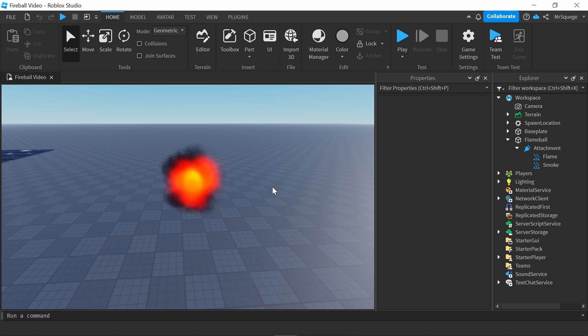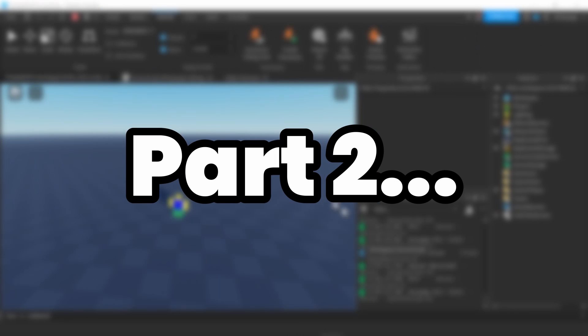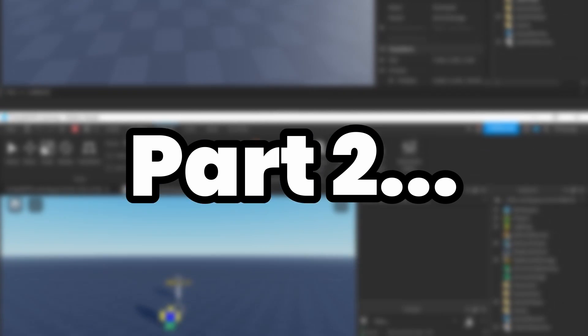So, this is part one of a two-part series. First, I'm going to make the fireball VFX, and then, sometime in the near future, I'm going to code it and make it an actual fireball.